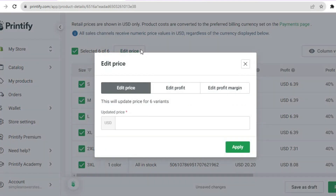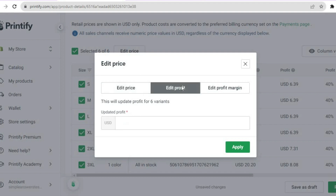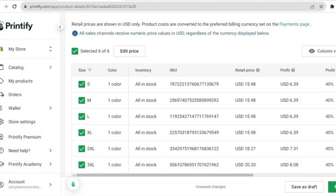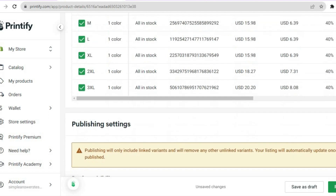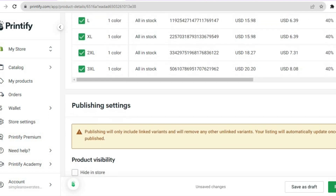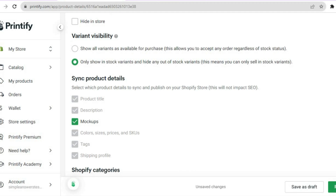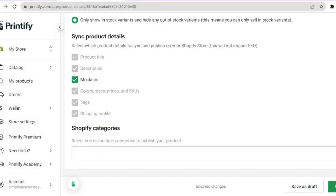If you'd like to increase the price, tap on 'Edit Price' and set your price there. You can edit your profit or profit margin — it is automatically set at 40%. Once everything is to your liking, scroll down and tap on 'Publish' in the bottom right-hand corner.